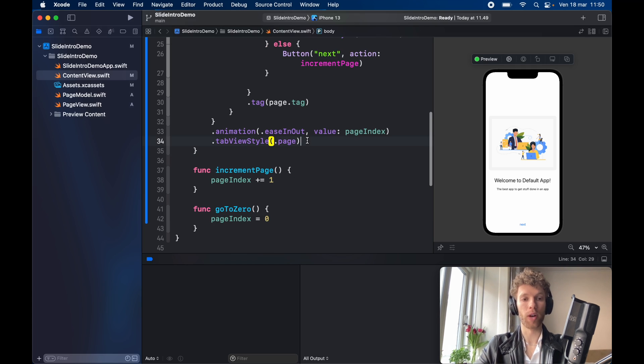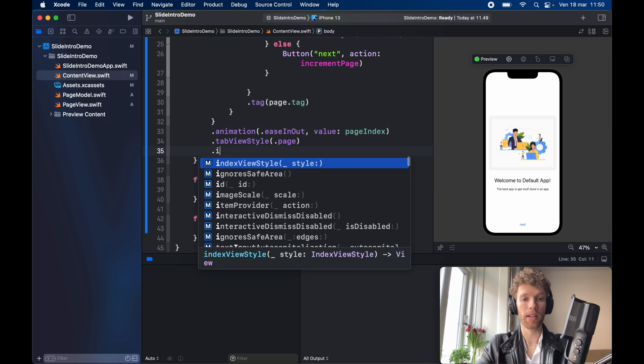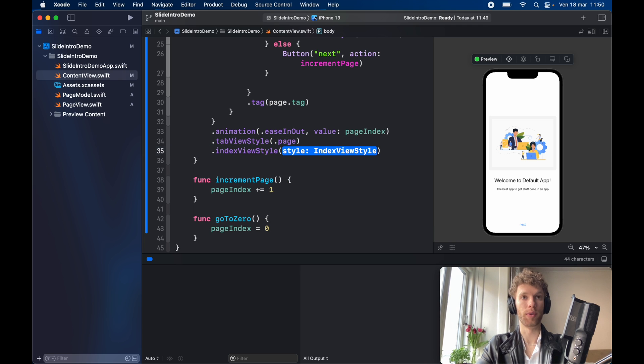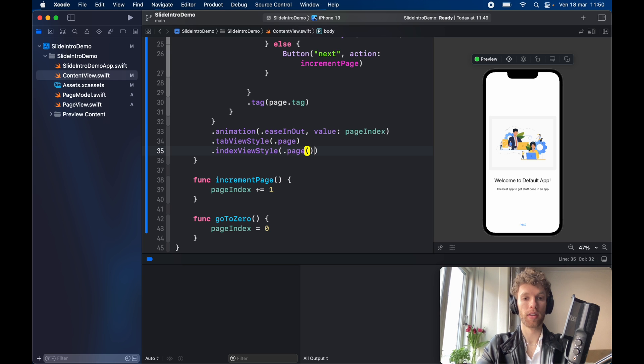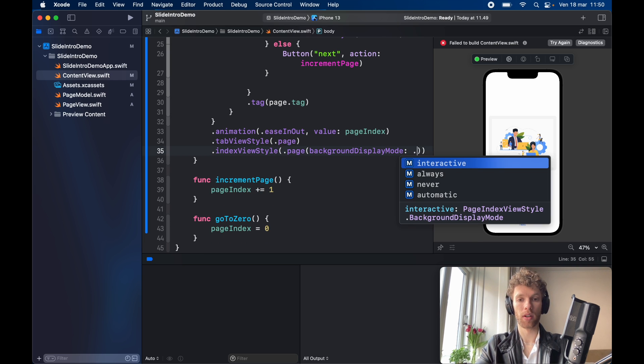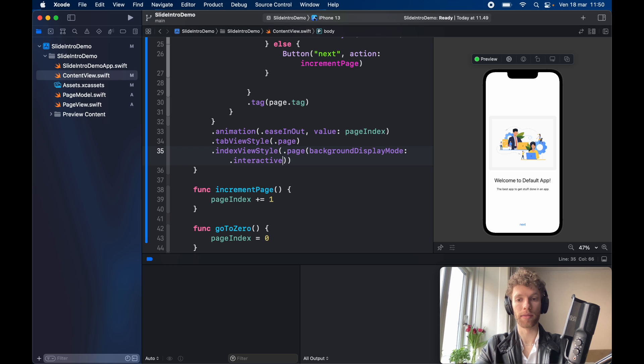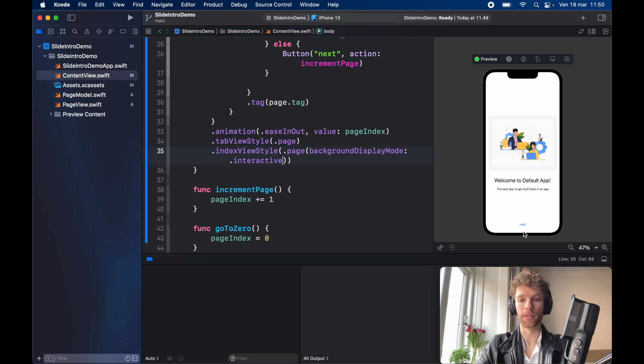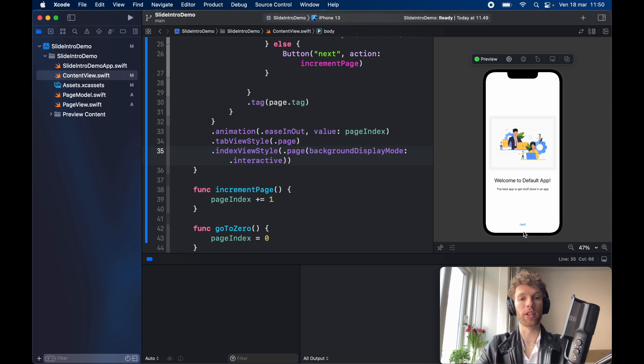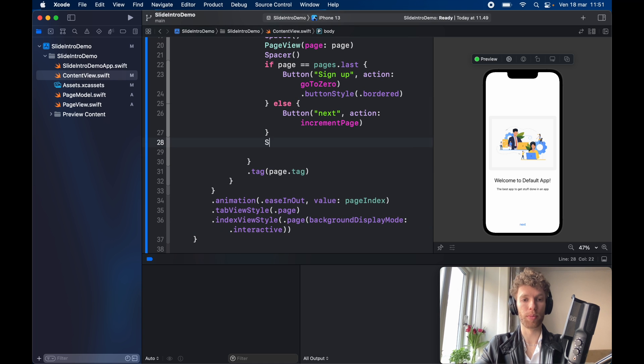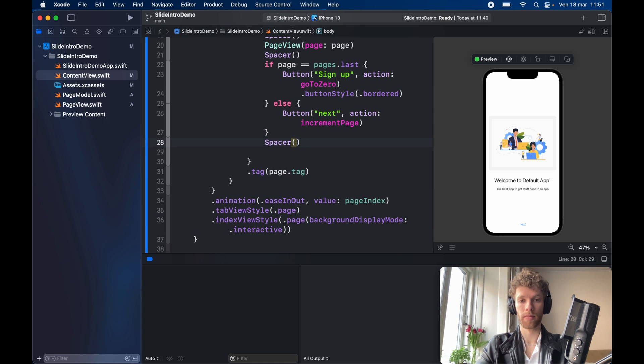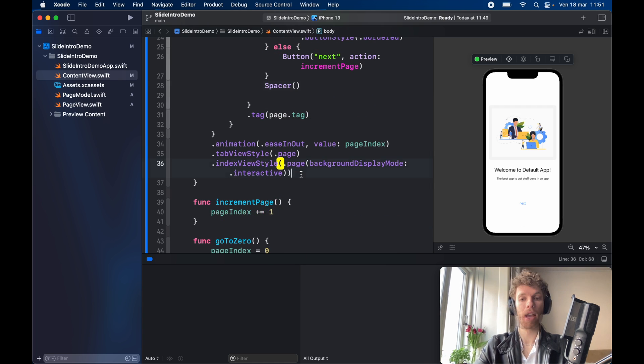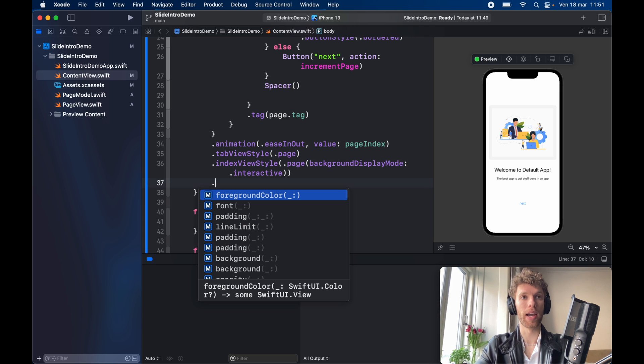And right below the tab view style we can go ahead and type in index view style and we want this to be dot page with the background display mode of interactive. Which means we're going to have some dots under next and those dots are going to be interactive, which means if you press on one of them it's going to move to that current dot. And I forgot under the button to place another spacer.